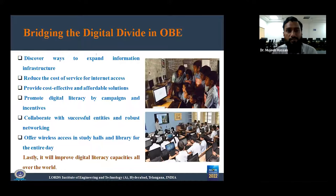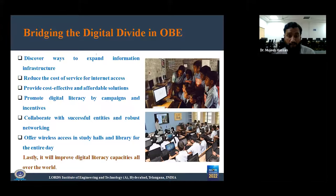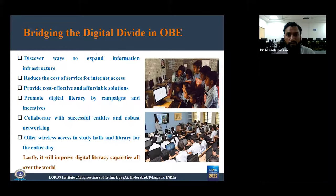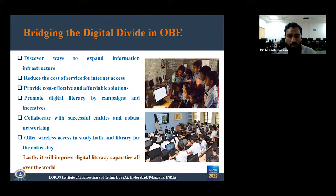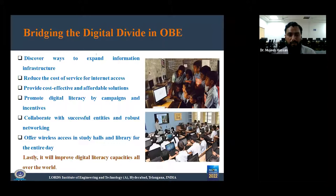Now we need to address the solution — how can we bridge this gap for the development of the country? There are various factors that can help. First, we have to discover ways to expand information infrastructure. Second, we have to reduce the cost of internet access services. Third, provide cost-effective and affordable solutions. We also have to promote digital literacy through campaigns and incentives, work in collaboration with successful entities and robust networks, and offer wireless access in study halls and libraries. If we work on these factors, we can improve digital literacy capacity all over the world.